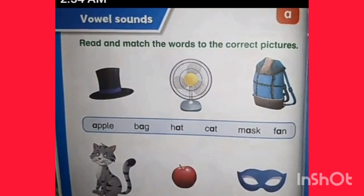Cat. Yes, here is a cat. Match the picture with the word cat. Then, mask. Yes, here is a mask. And fan. Fan. The last word is fan. You have to match the fan with the picture of fan. Well done.